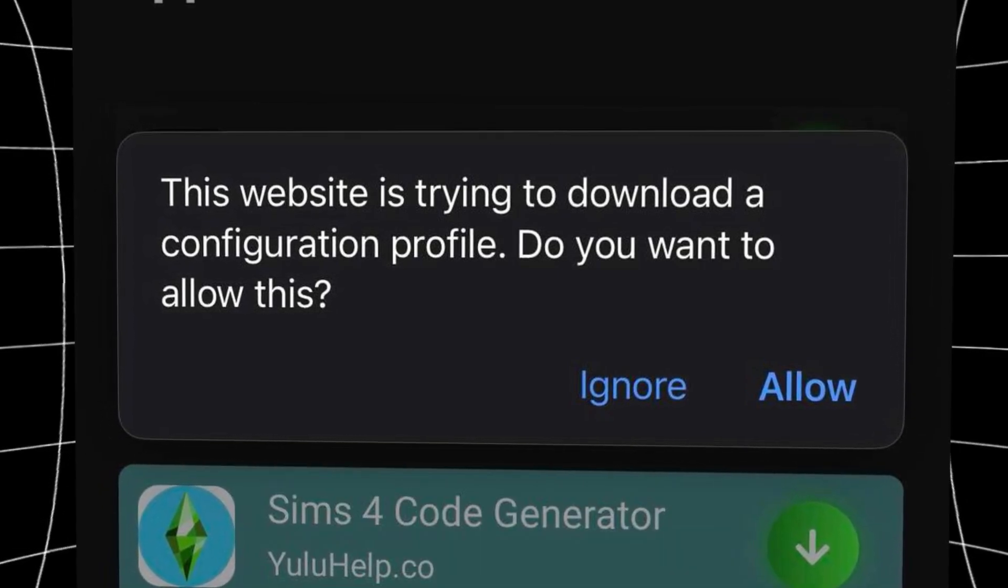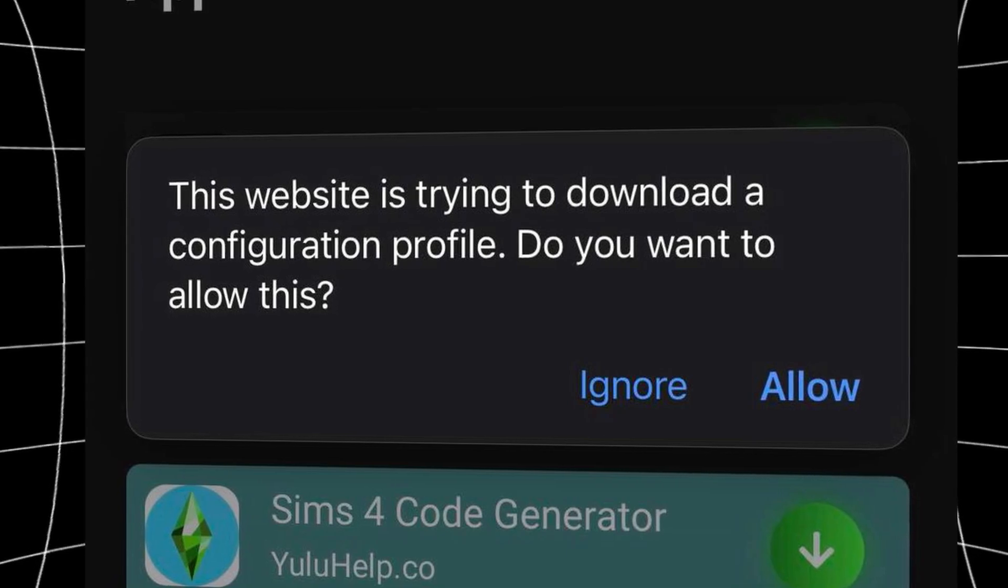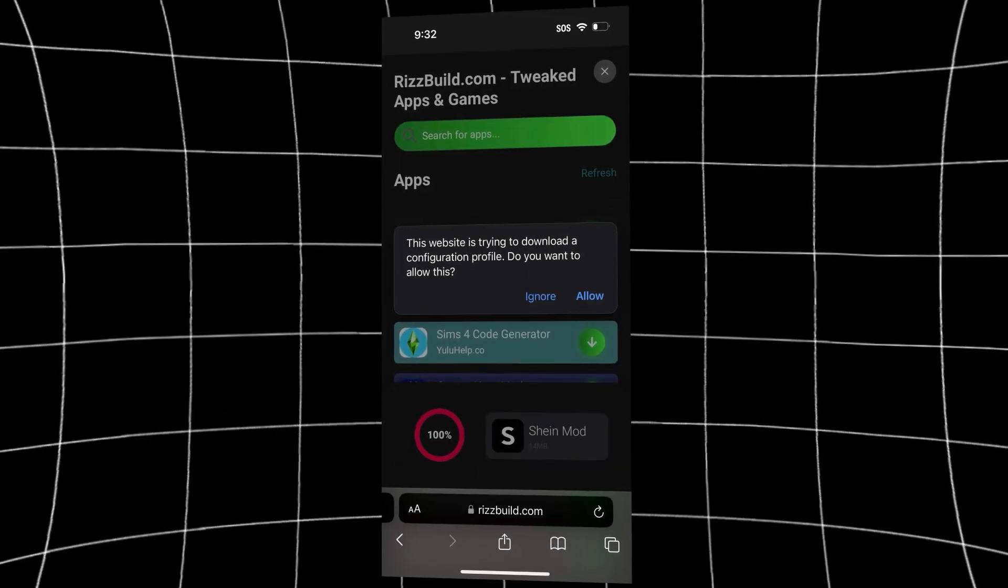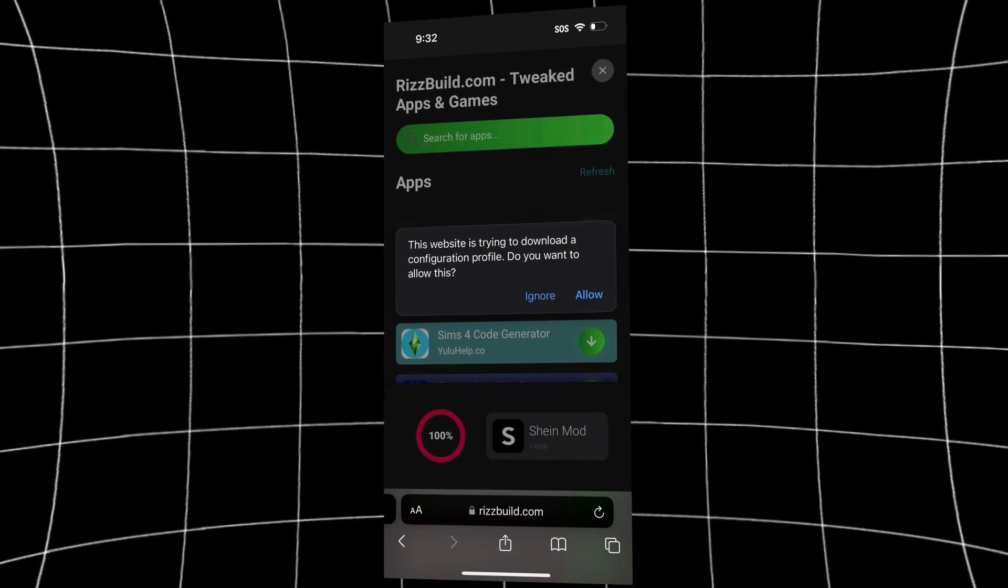And by the way, if you're on Android, your install will be a bit different. And I'll explain that after I'm done explaining the iOS install instructions.